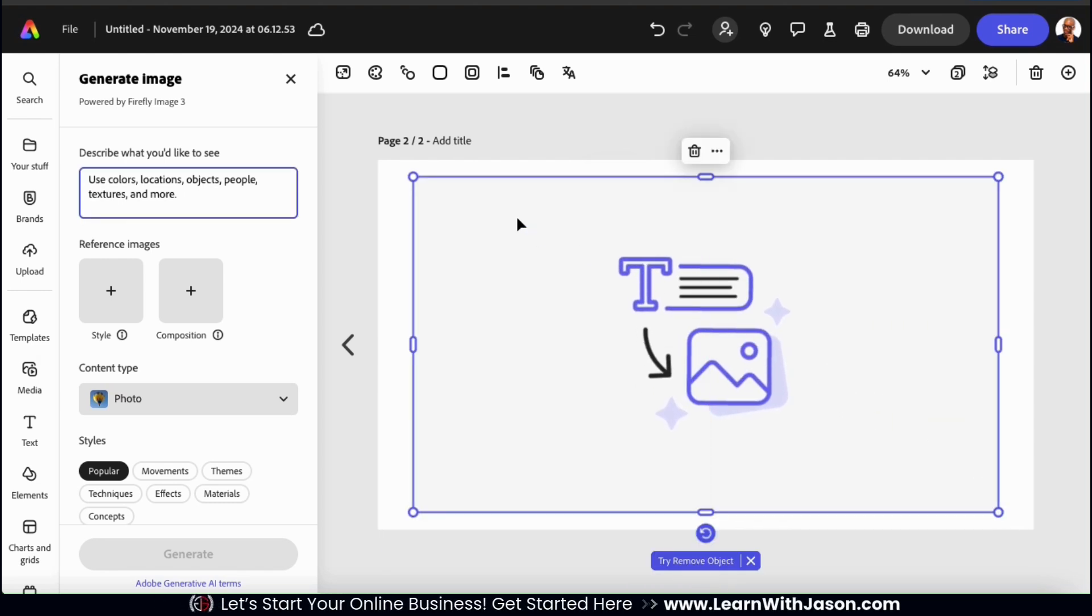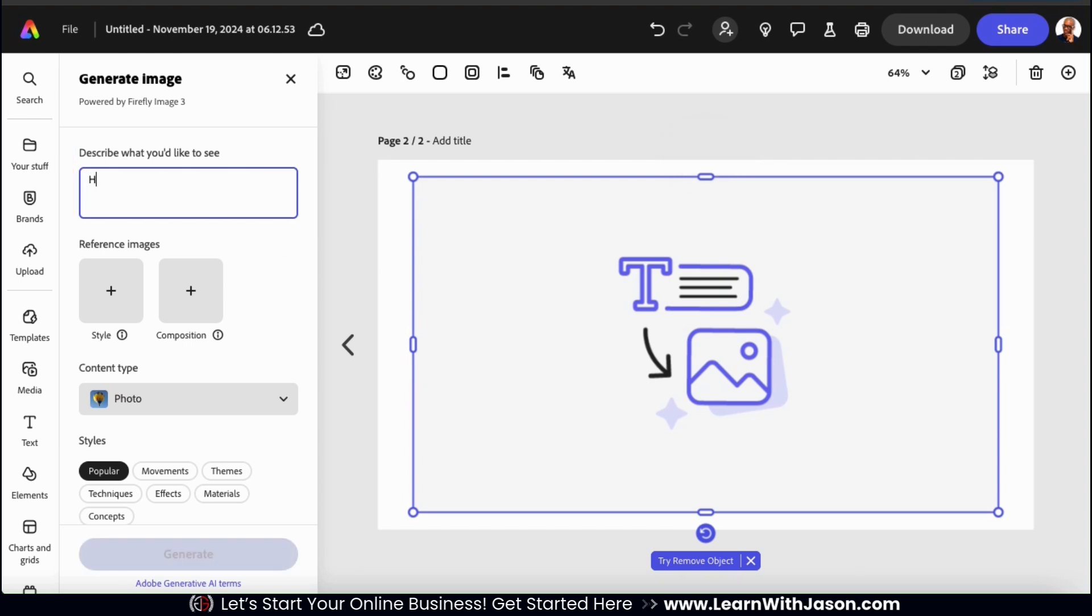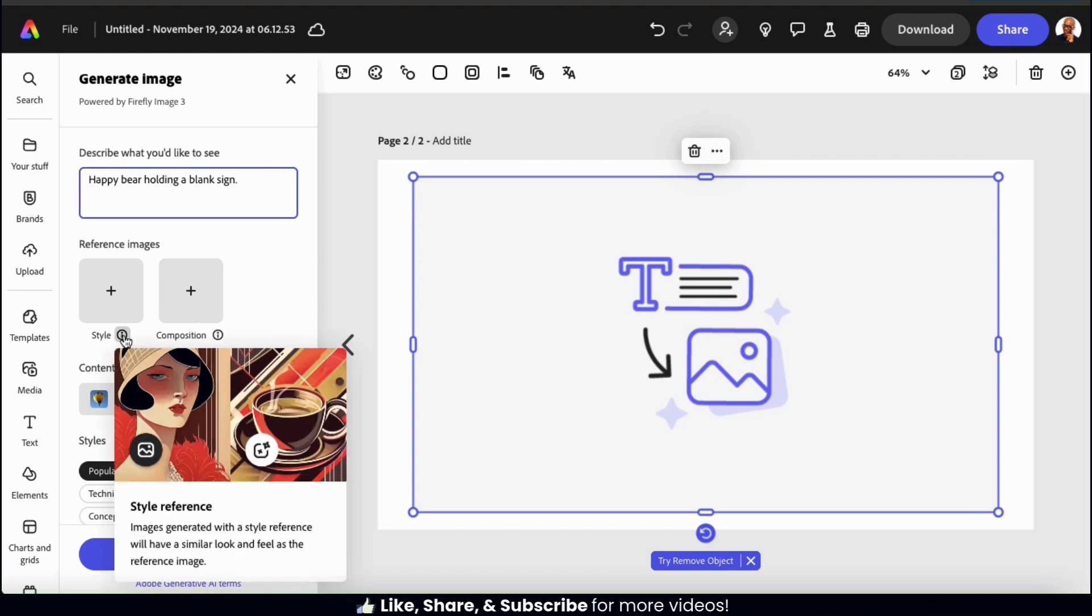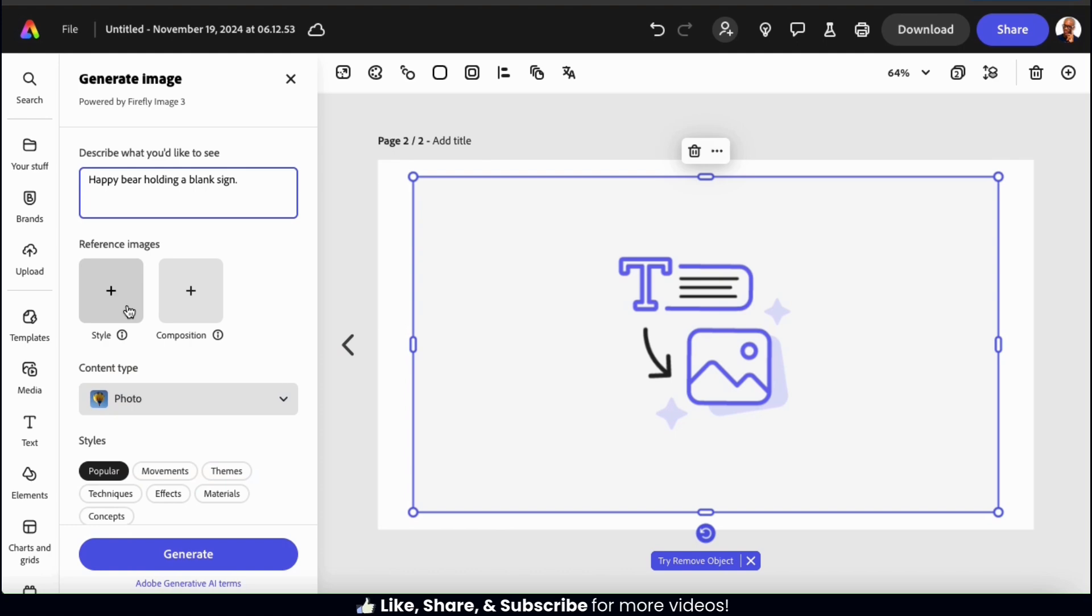So first, let's use the text box up top to describe my image. For this example, let's generate an AI image of a happy bear holding a blank sign. And underneath their description, you'll see the section where you can add reference images. For this example, let's click the first icon here to add a style reference image.